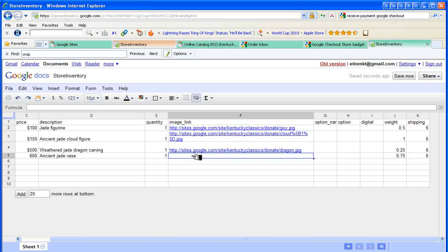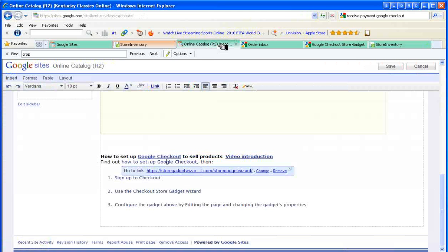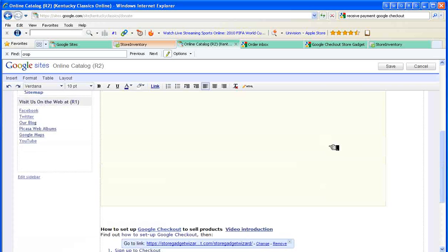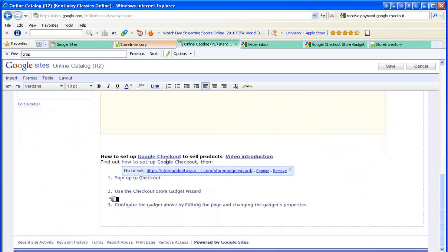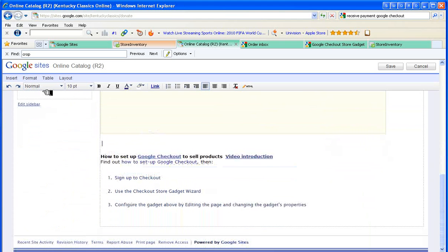The only thing I have left to show you is the image link, and that's kind of an odd one. Let me show you how that goes. Here's what happens. You create the pictures for all the products that you're going to sell, and then we upload those to your Google Sites location.